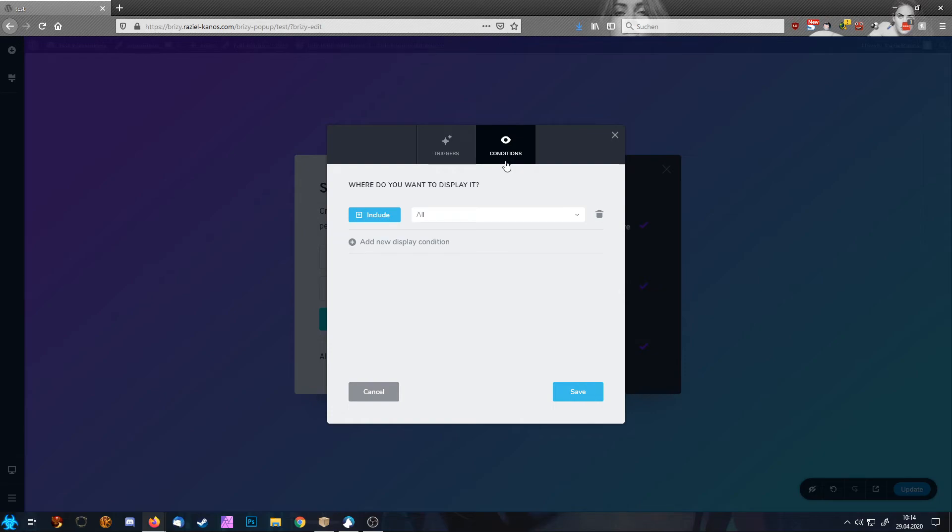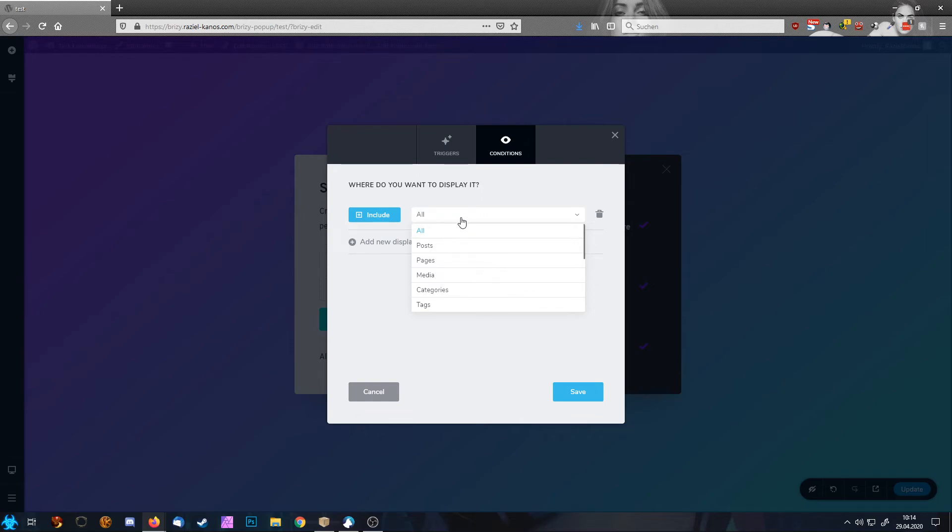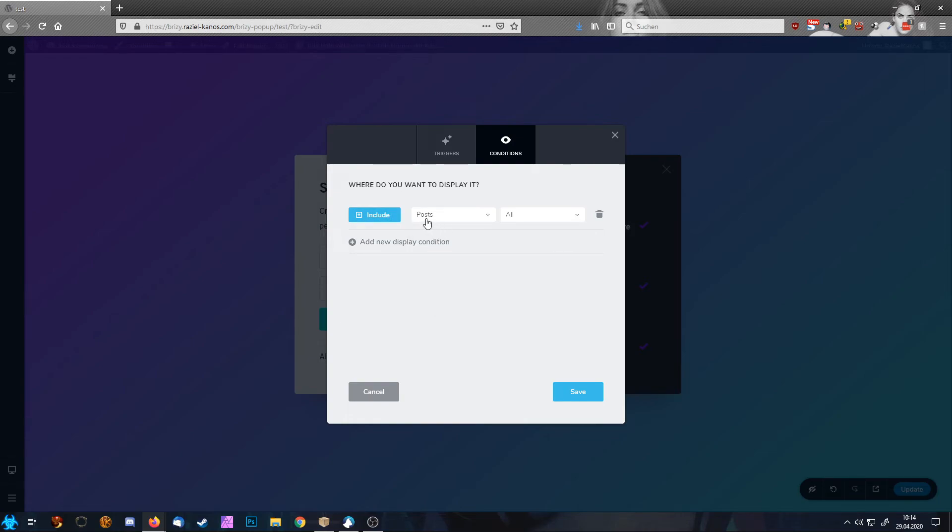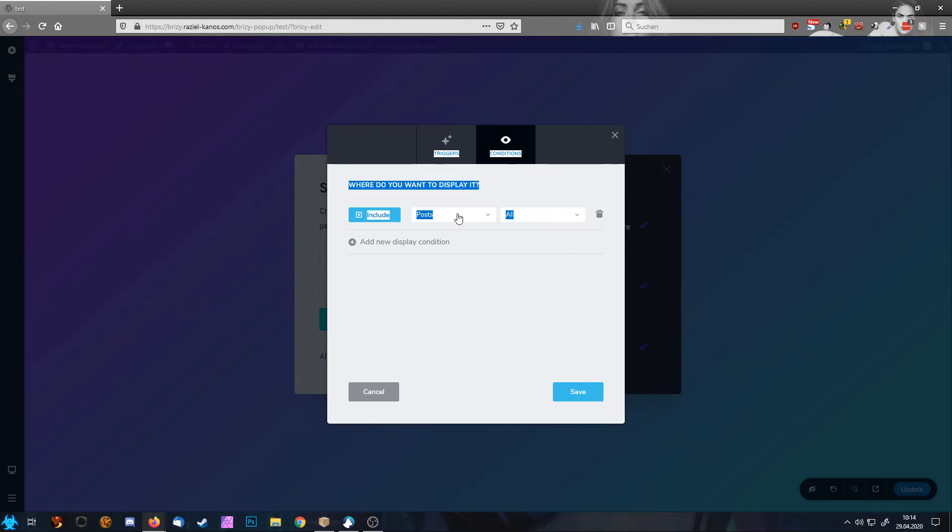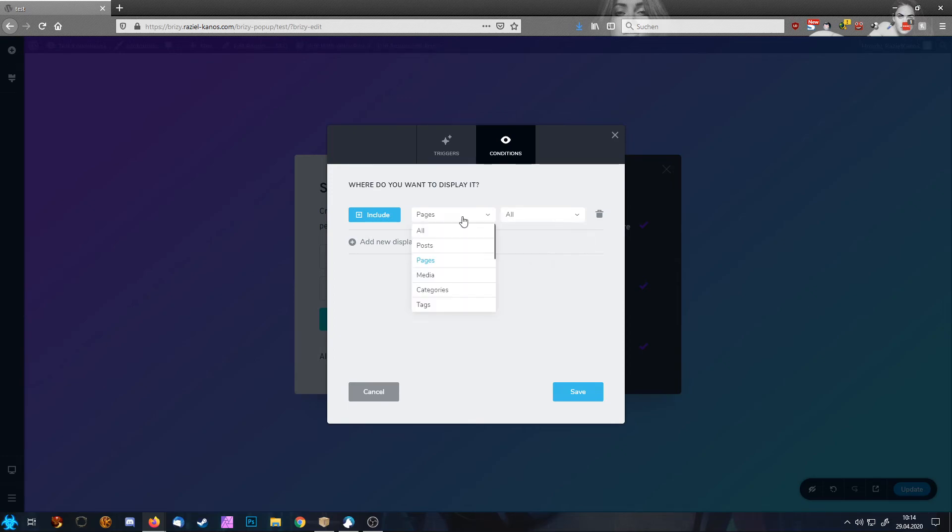And this is very interesting because now here you can say include all. That means on your whole website, this thing will show. And now you have the possibility to say only on posts, and here you can choose which post exactly, or only on pages. And now you can choose on which page exactly.